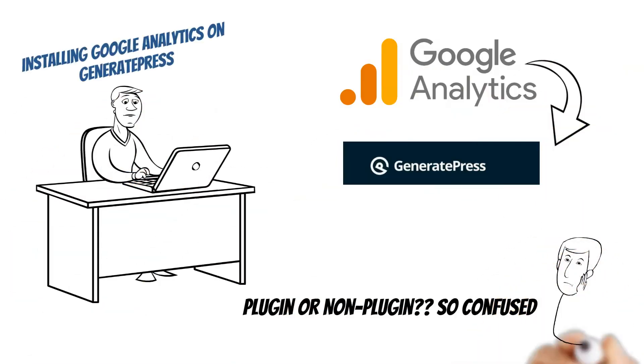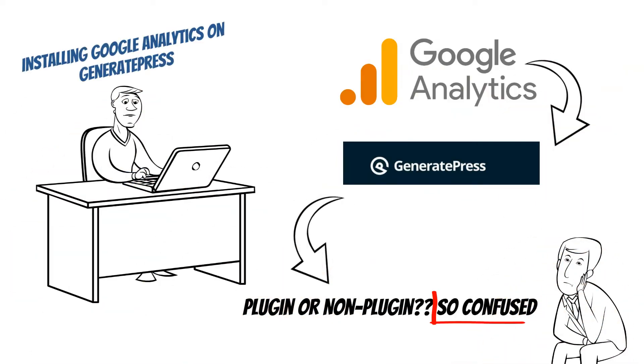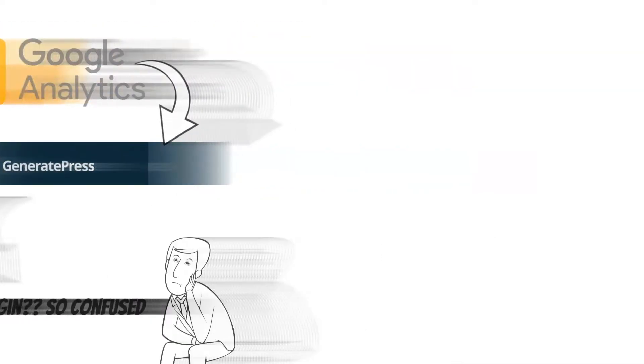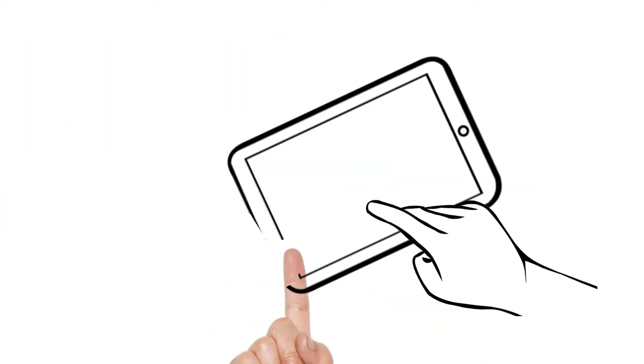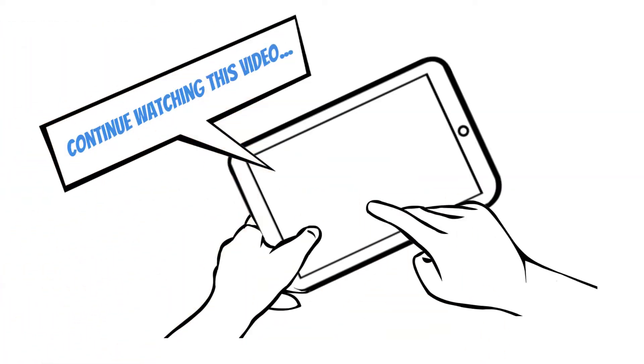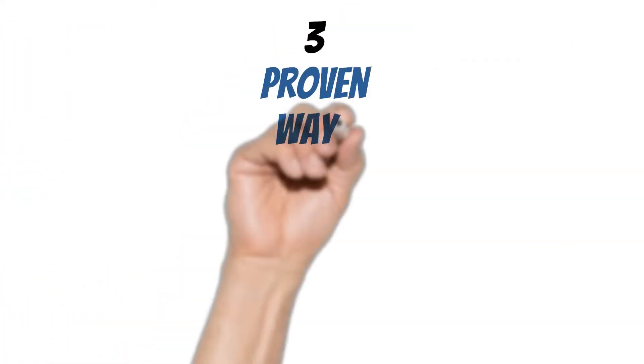Are you troubled with Google Analytics installation? Are you confused about non-plugin and plugin methods? If yes, then continue watching this tutorial.